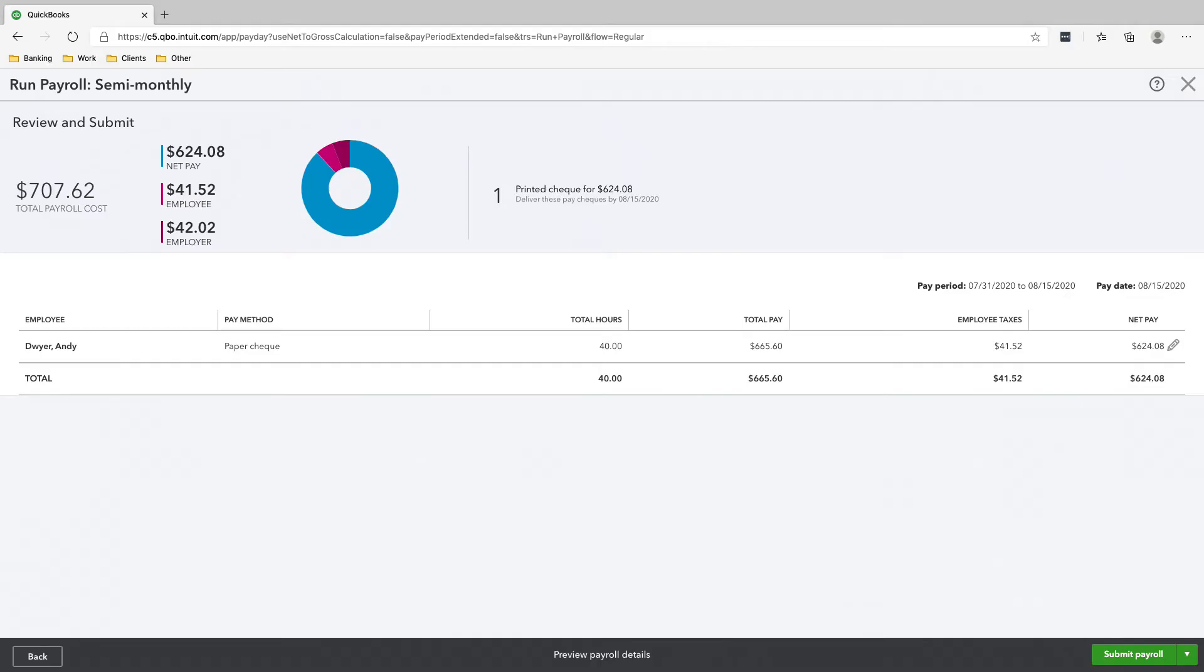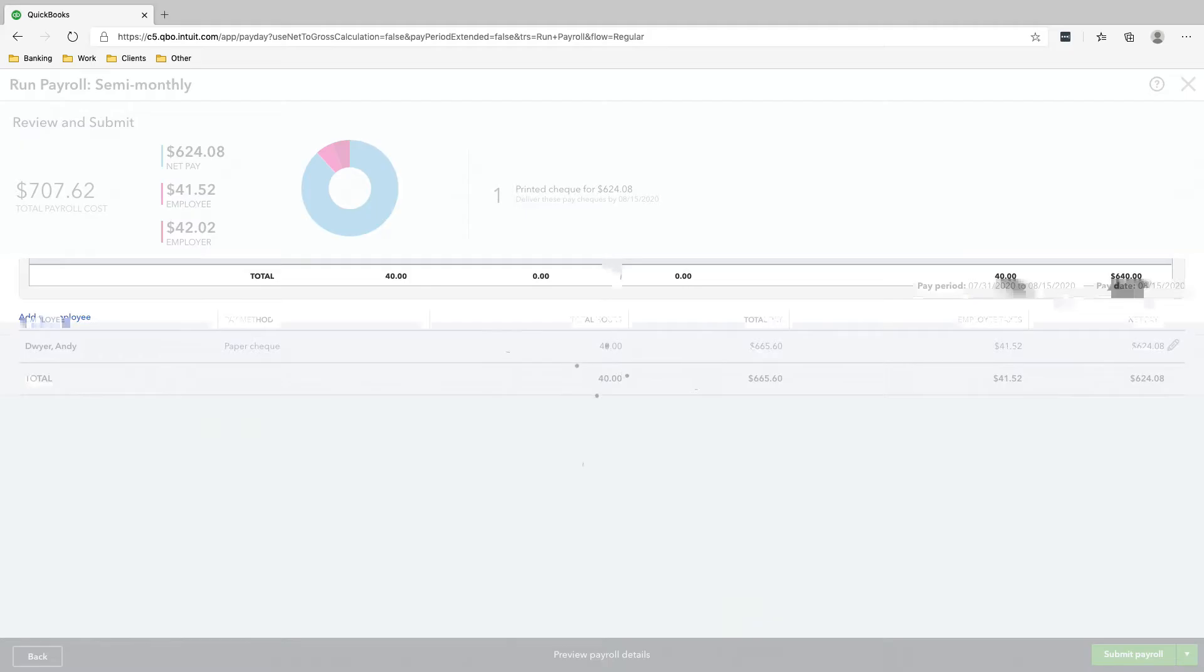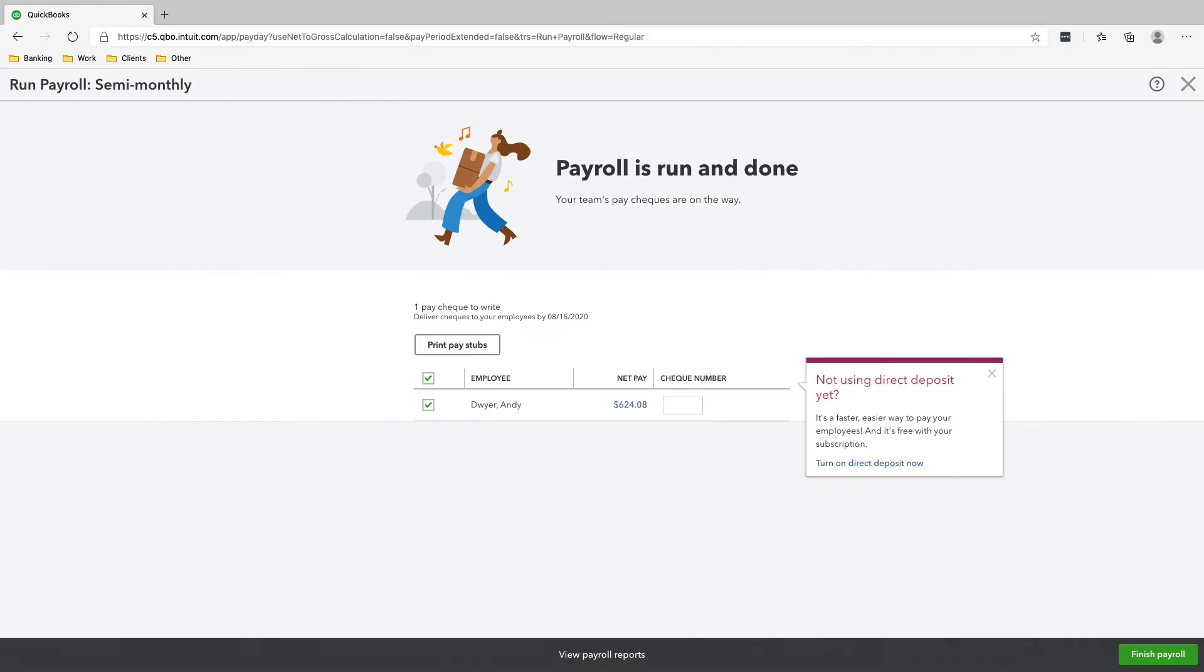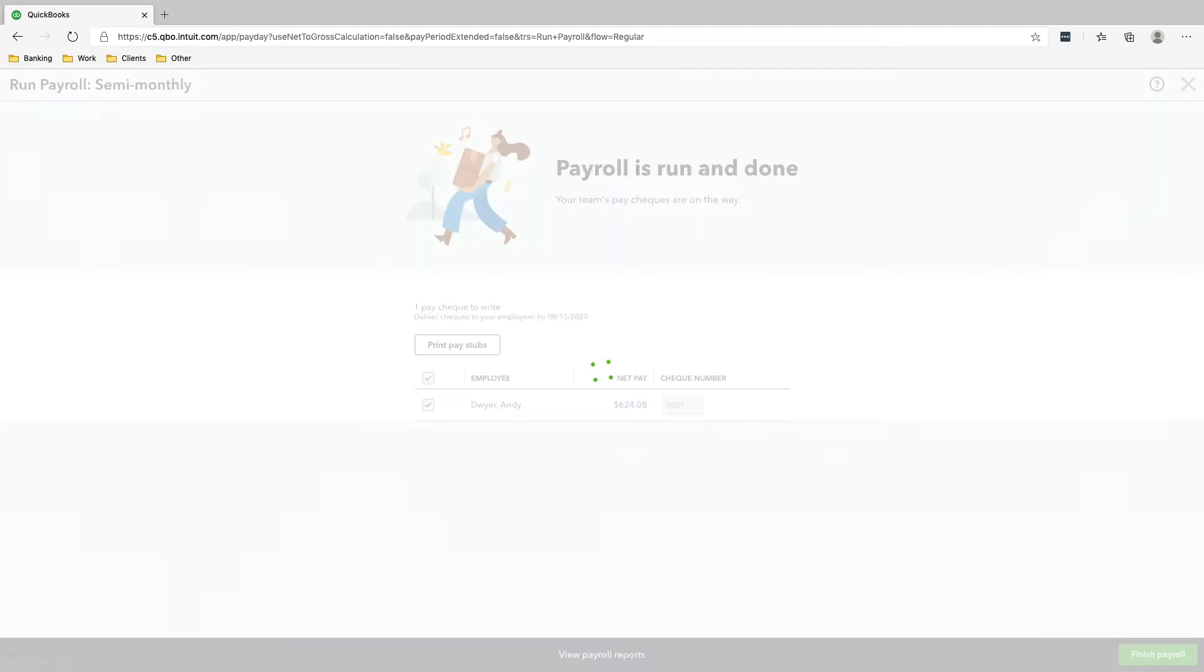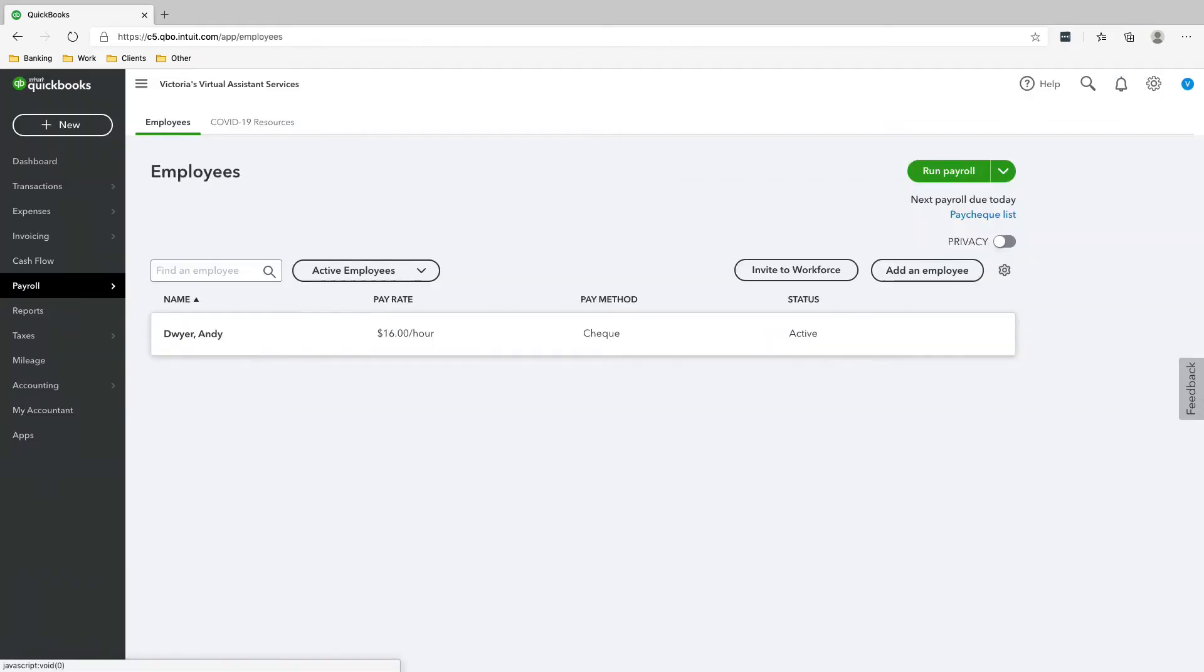Make sure that all of these are correct. And the payment method is by paper check. And then we'll click Submit Payroll. And the check number that we used to pay Andy with is 0001. And then click Finish Payroll. And that's it. You ran your first payroll.